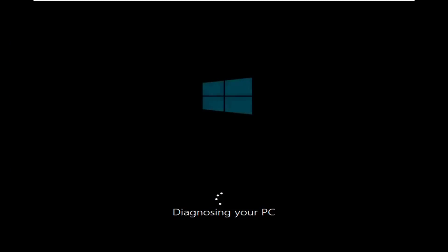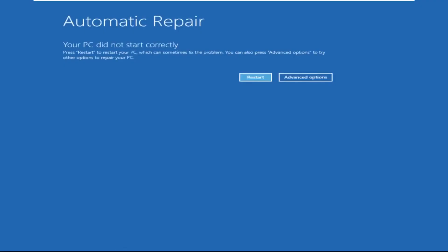Hey guys, don't worry, I'm here to help you fix this problem with a step by step solution. So let's begin.